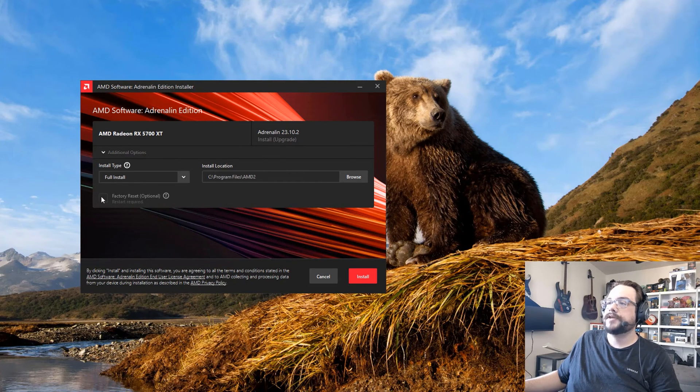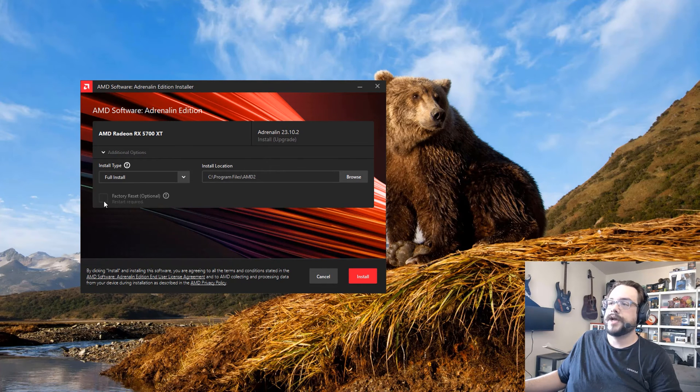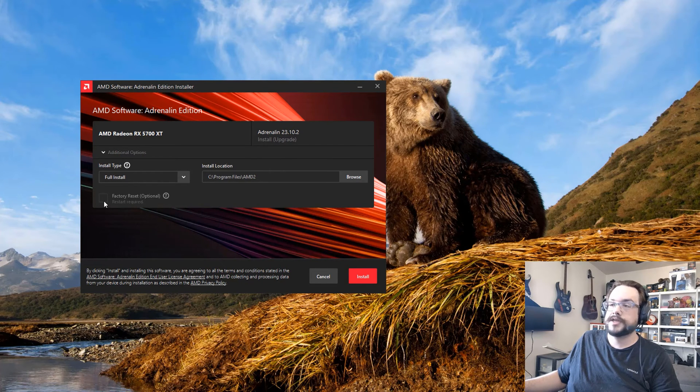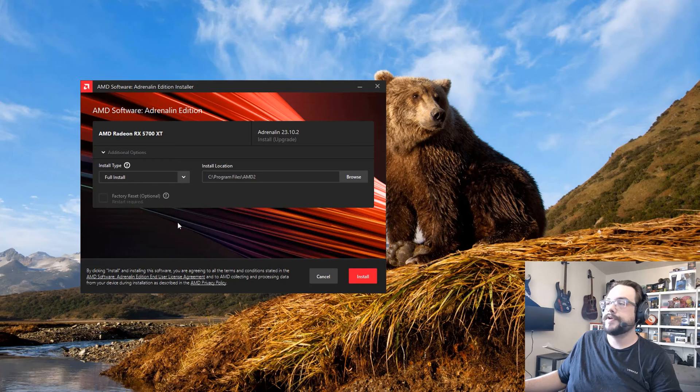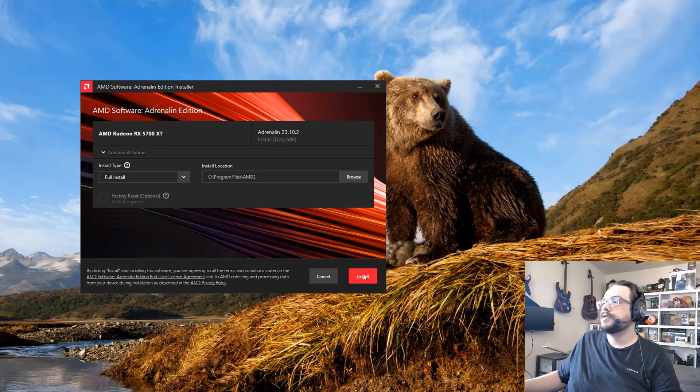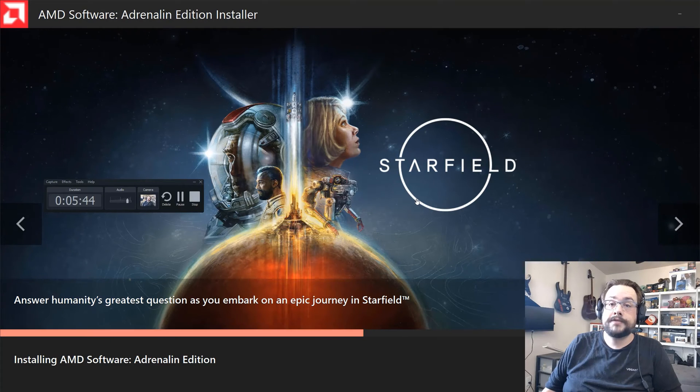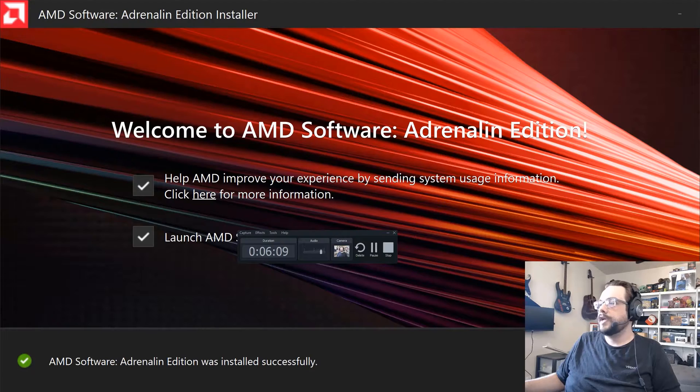And then you can choose to factory reset. If this is not enabled, it means that you don't have a current driver installed. So go ahead and click on Install. The screen will flash a few times, that's totally okay, and we'll hit Finish.